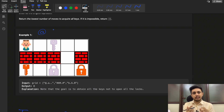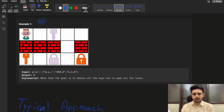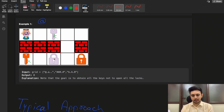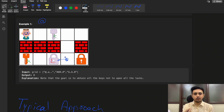Your aim is to collect all the keys in the minimum number of moves. Looking at the first example, you start at the '@' position. Each cell is represented by some character — keys are represented by small alphabet characters and locks by capital alphabet characters.